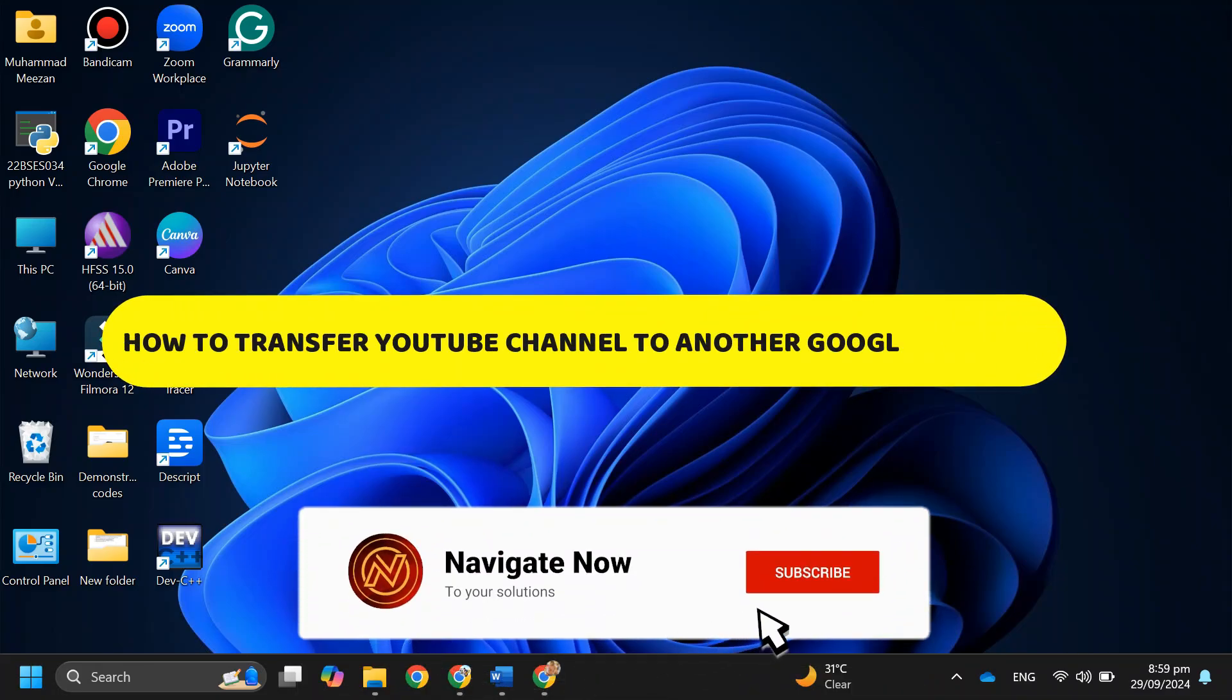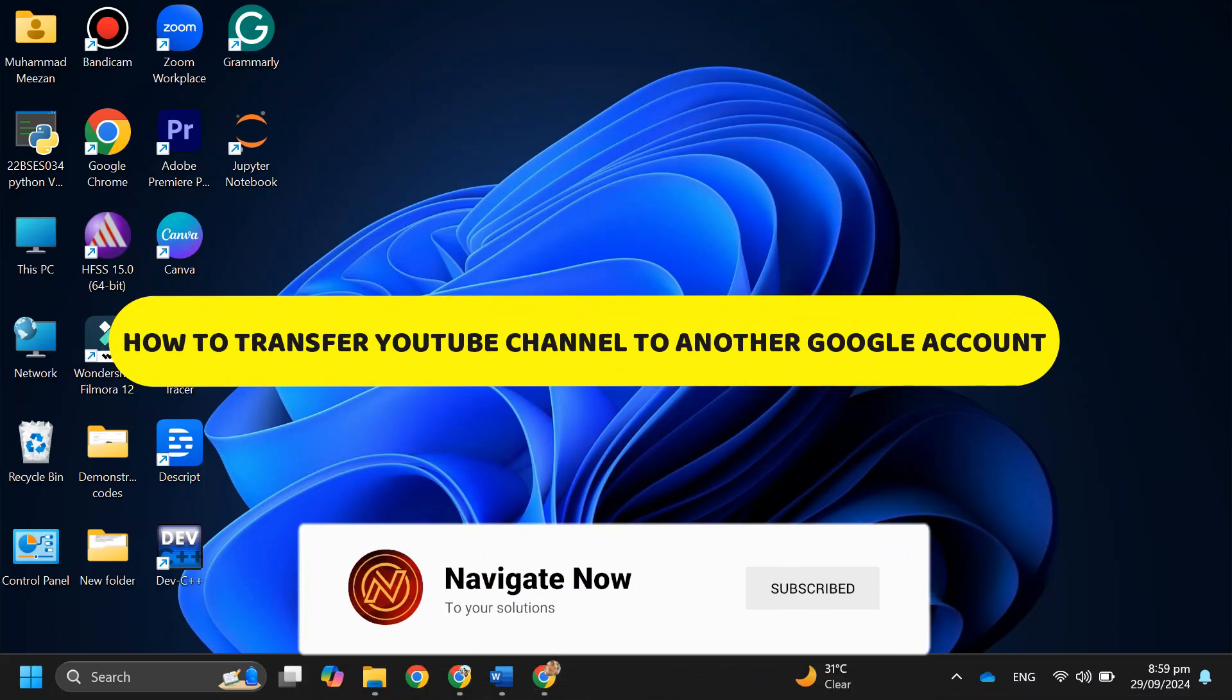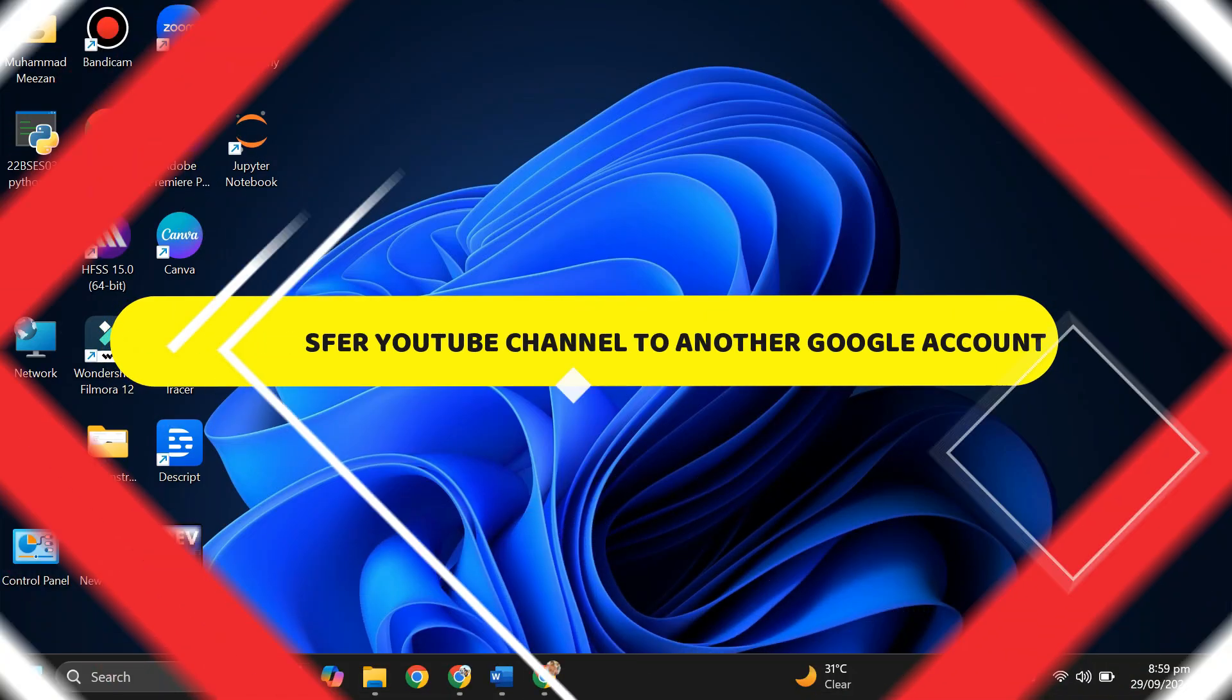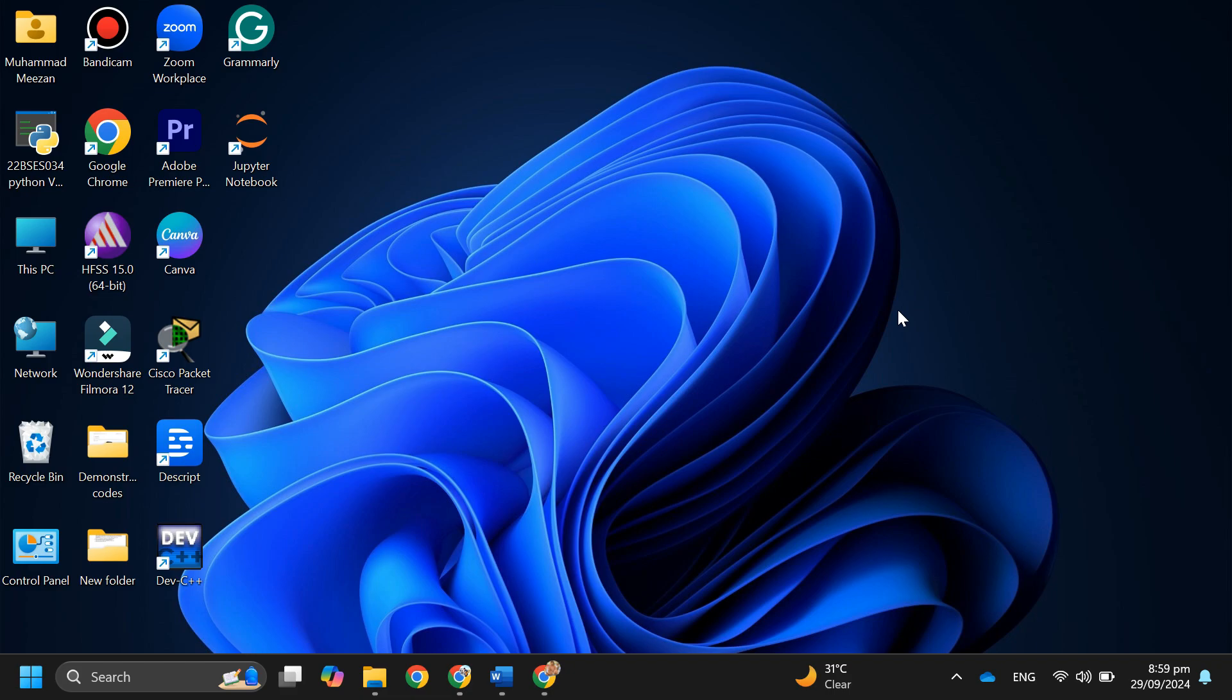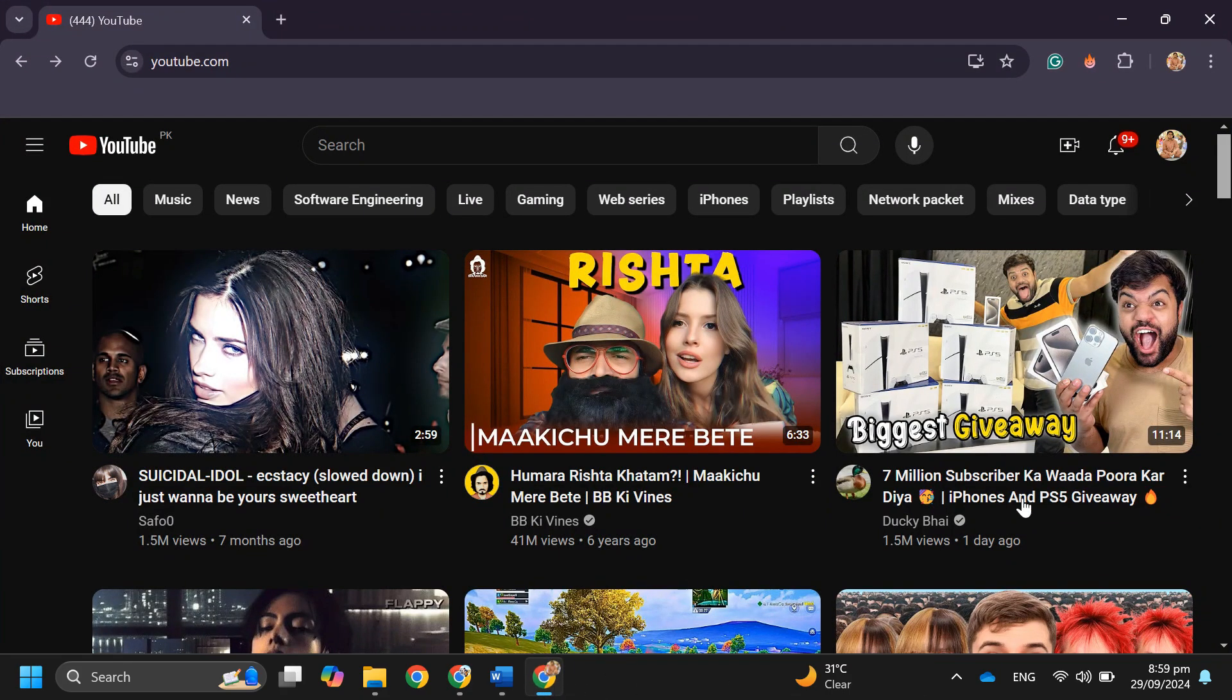How to transfer YouTube channel to another Google account. Hey guys, in this video I'll guide you through how to transfer a YouTube channel to another Google account. Alright, so let's begin. The first thing that you want to do is open the YouTube website on your browser, sign into your account, and you will be redirected to this page.